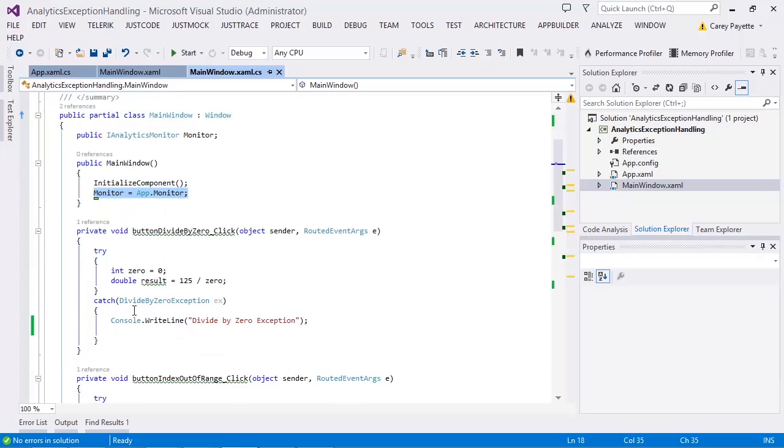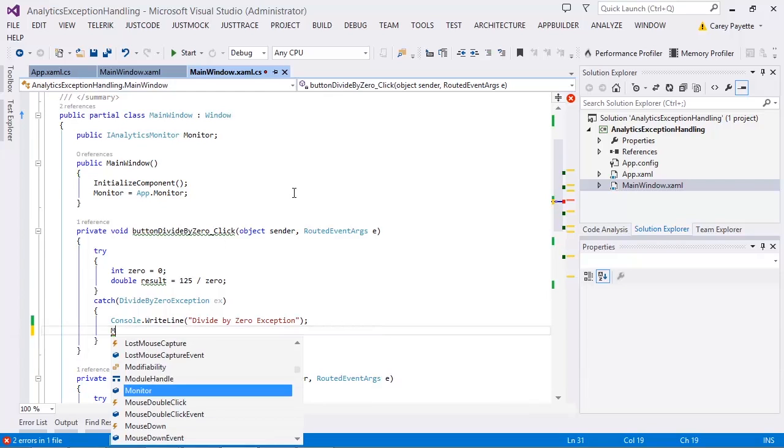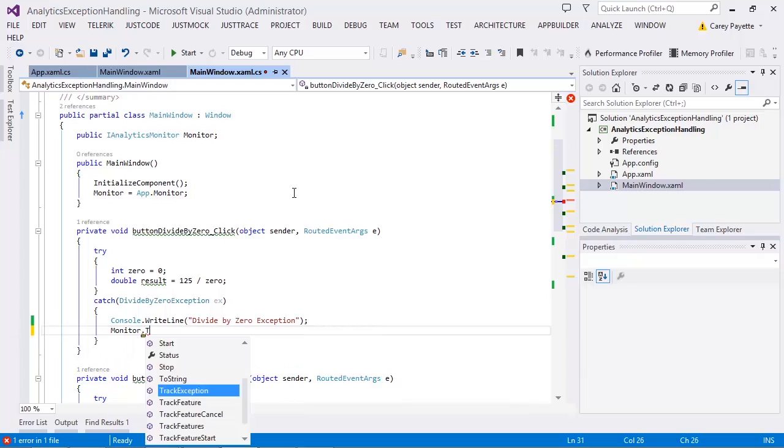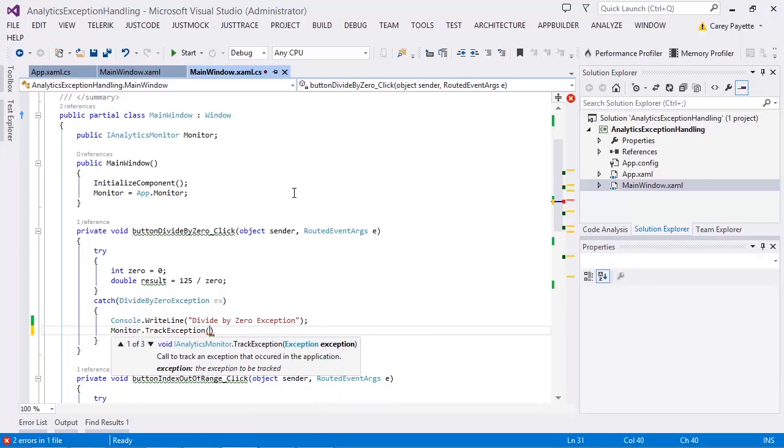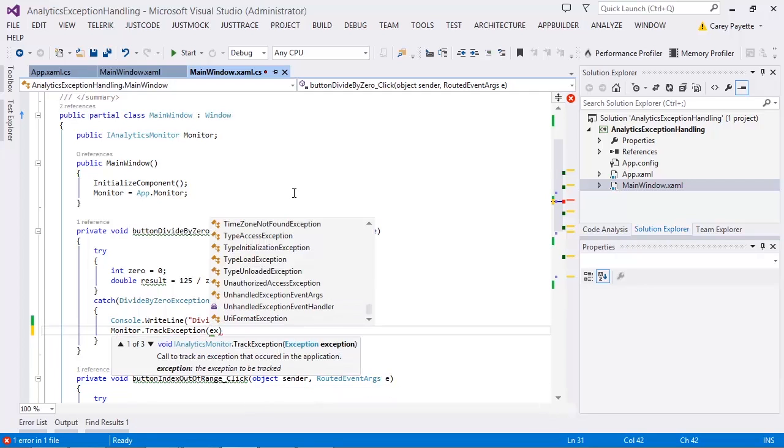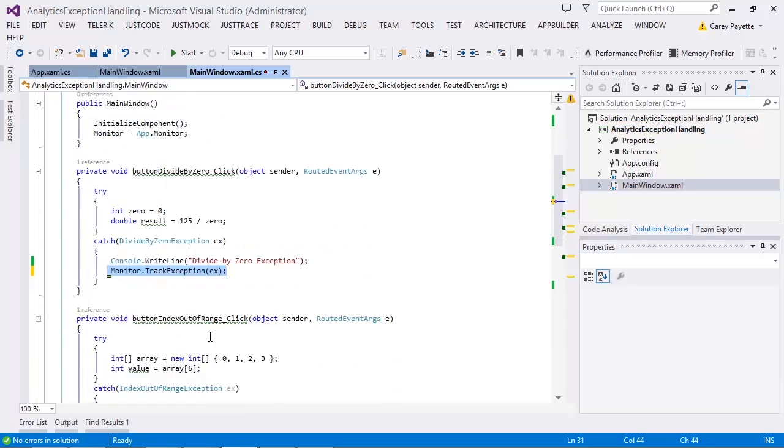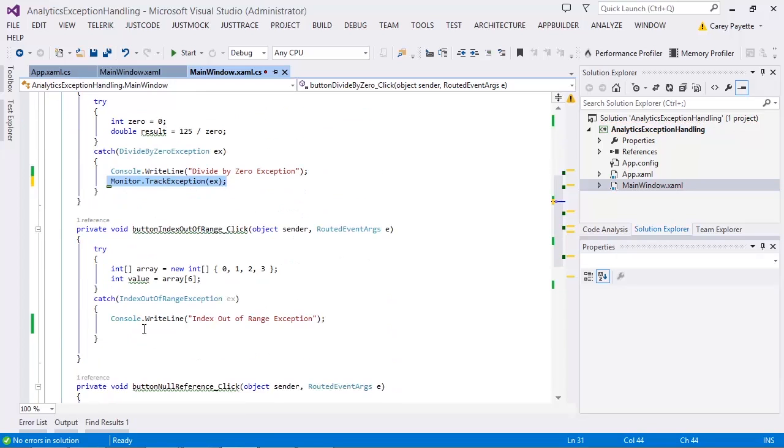In order to track an exception, you need to add a track exception statement and pass in the exception object. Let's repeat this code for the other two exceptions.